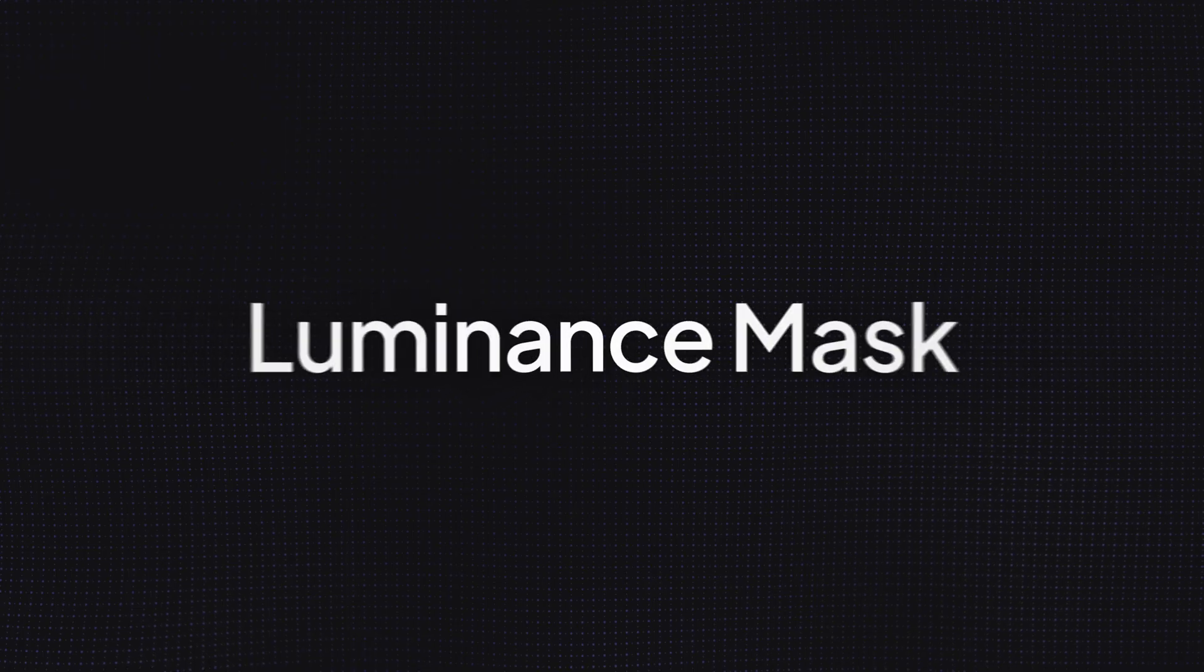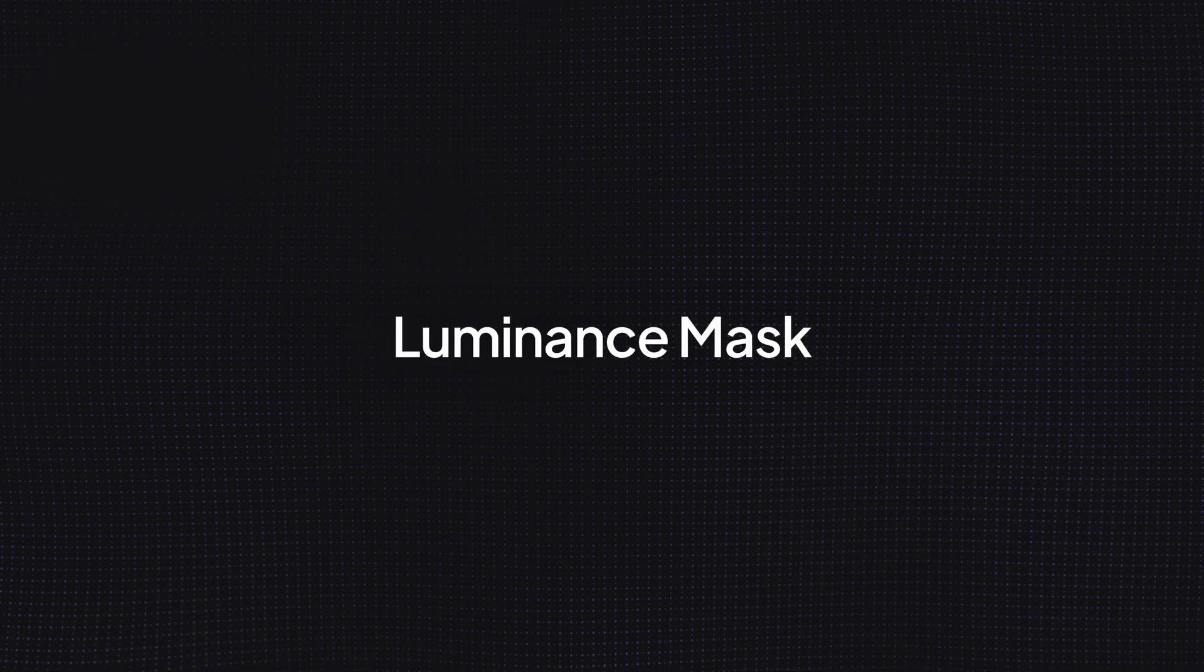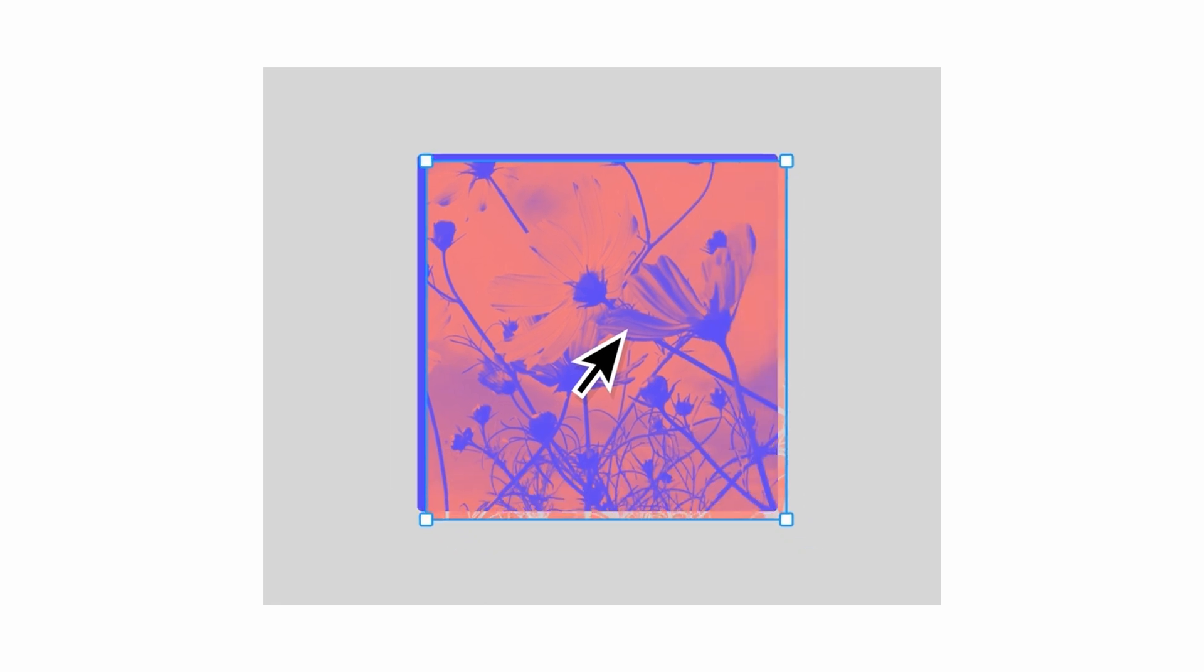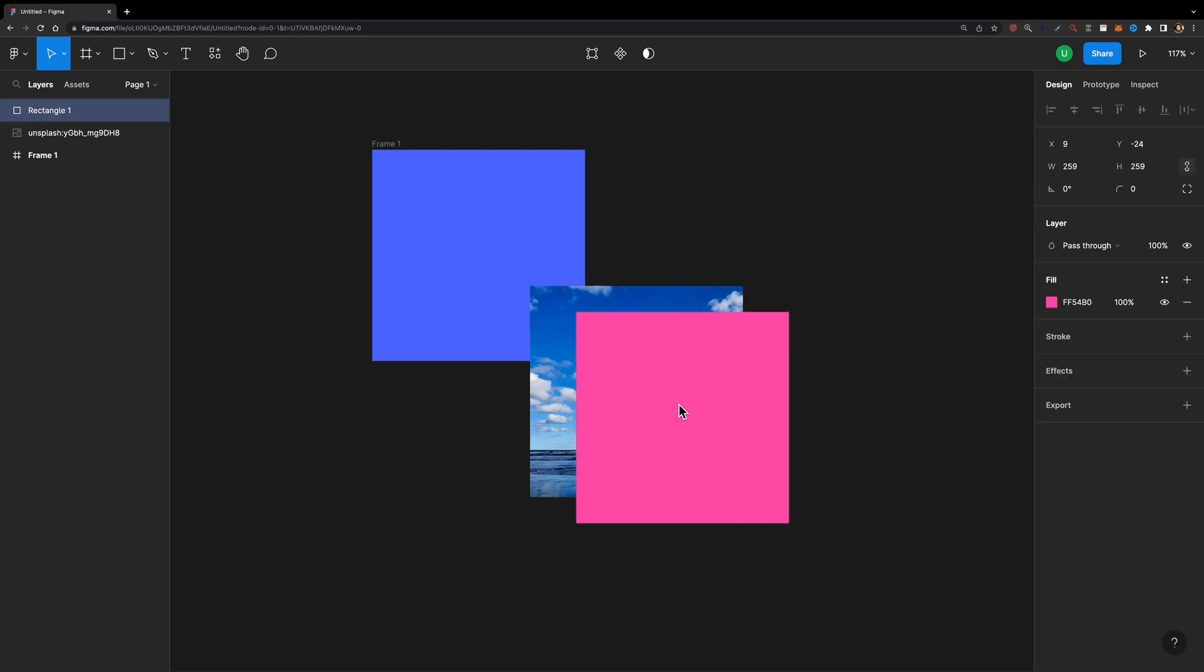Update number two, luminance mask is now supported in Figma. But you may ask, what is it and how can it benefit your design work? Well, the luminance determines a mask based on brightness. So the brighter the area of a mask, the more that is revealed. Let me show you an example.